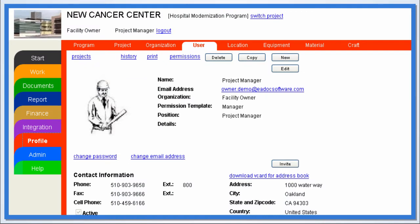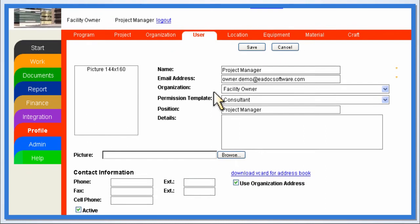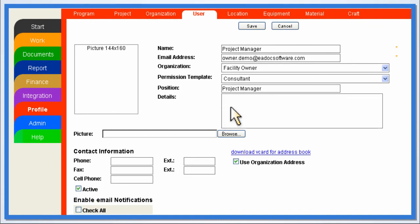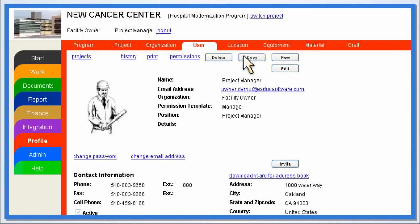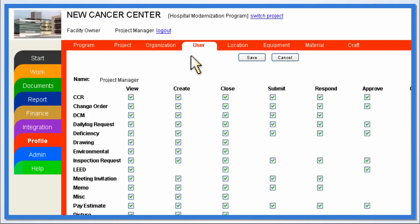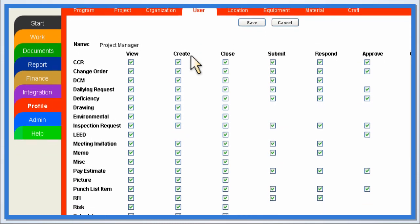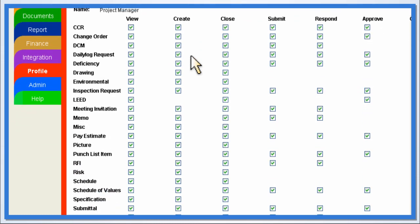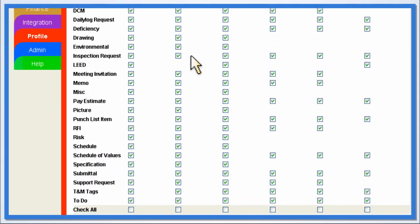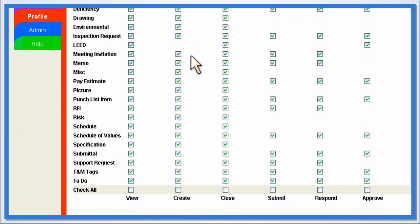With eDoc's distributed administration model, construction managers are not burdened with the task of adding and managing users for contractors, architects, and engineers. Each organization can add additional employees and their subcontractors within the permissions defined by the construction manager for that organization, all without any extra licensing costs or system upgrades.